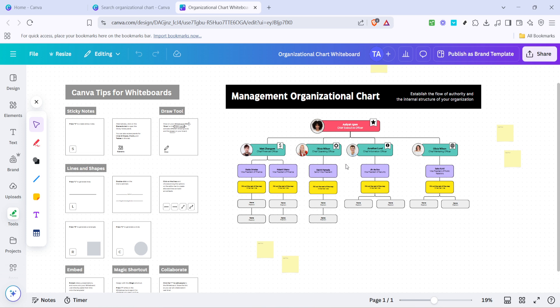And there you have it, you've created a detailed and visually appealing organizational chart using Canva. Feel free to explore more of Canva's features to enhance your designs even further. Thanks for watching and happy designing!